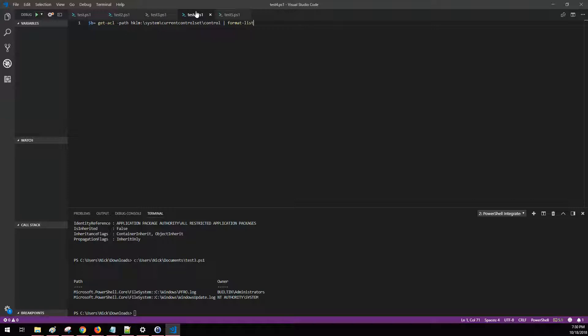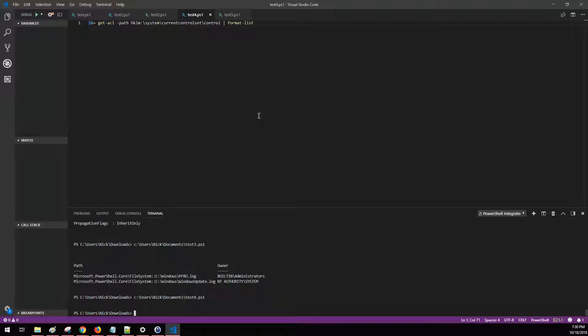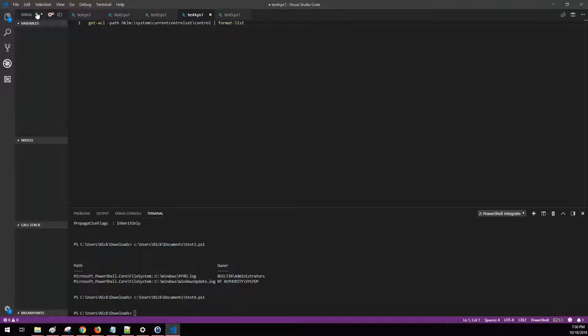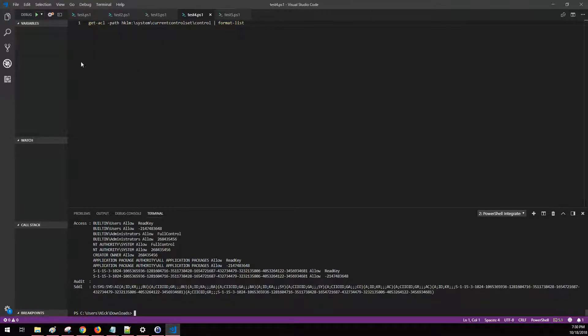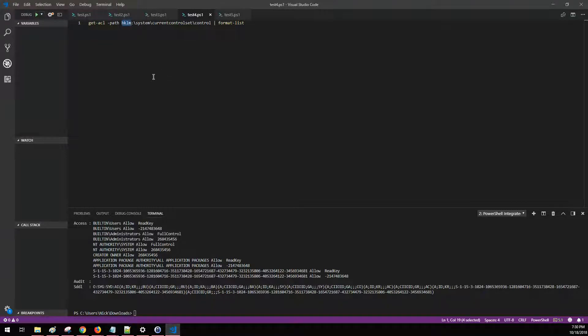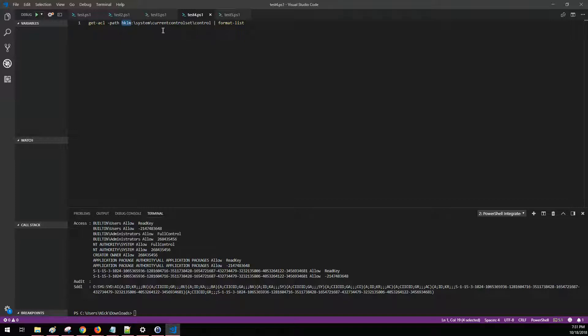The next thing that we can do is also look at permissions on registry keys. So in this case, let me go ahead and take off that variable. We'll rerun that. There we go. And so in this case, we've got the HKLM. So that's the HKEY local machine registry key. You can use the abbreviations for all the other different keys and put whatever path it is that you want to look at and format it however you want.